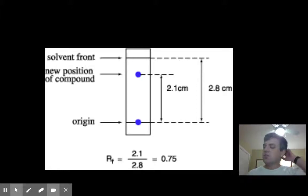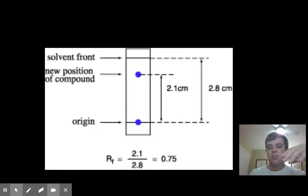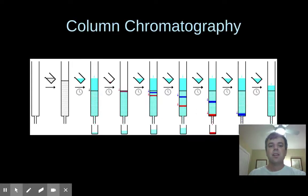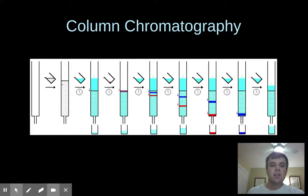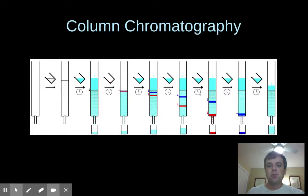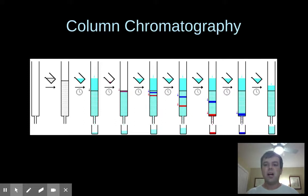You're not going to have to actually calculate the retention factors, but I want you to go through and look at the ones you had. I also want to show you some column chromatography. Here you have your column — you put your adsorbent material in there and pack it down with some water. Then you add your mixture of substances, like a red and a blue dye. The red dye will move through the fastest, then the blue dye comes through. You keep adding water or whatever solvent you're using to keep flushing material through the column. That shows how you can separate two different substances through column chromatography.